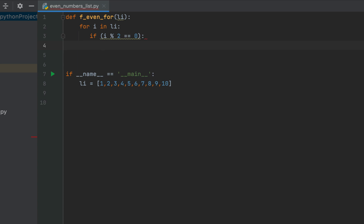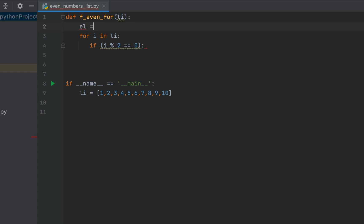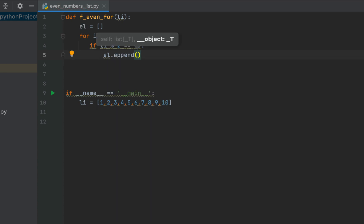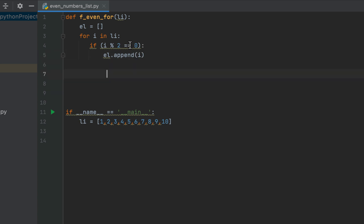If that condition is true — meaning an even number is found — we'll append it to a new list. We declare an empty list called 'el', initialized with empty square brackets. Within the if block we write 'el.append(i)'. A list element filtered by this condition gets added to 'el', which starts empty but after all iterations of the for loop will contain the even numbers from the list passed. Finally, this function will return the new list 'el'.